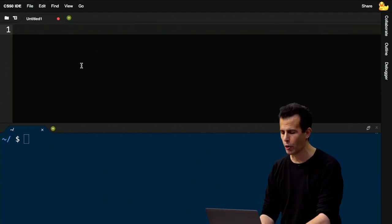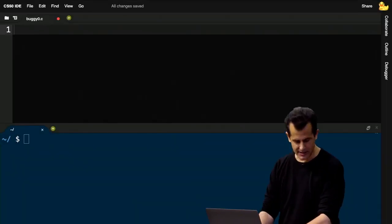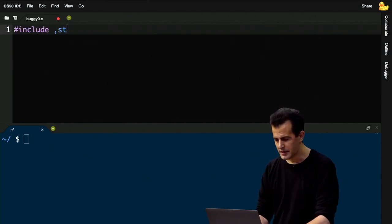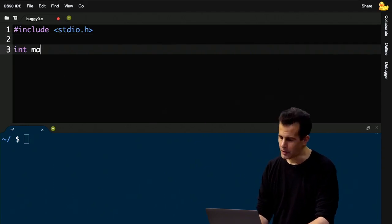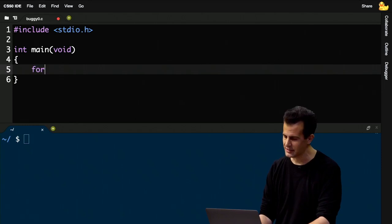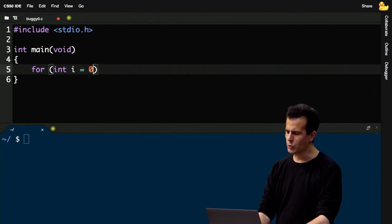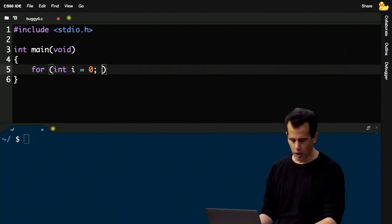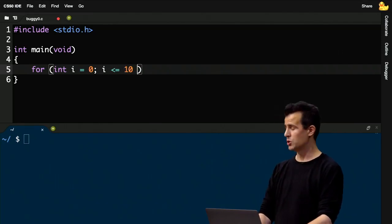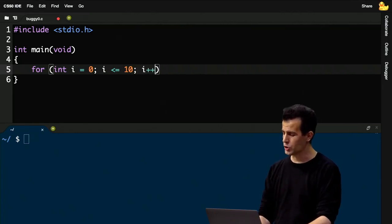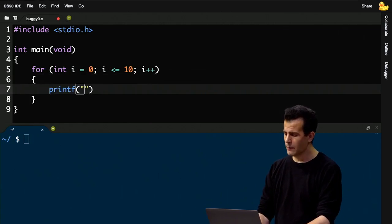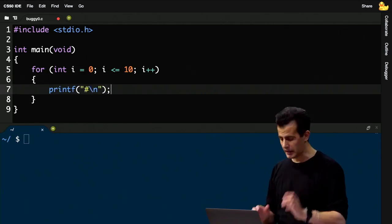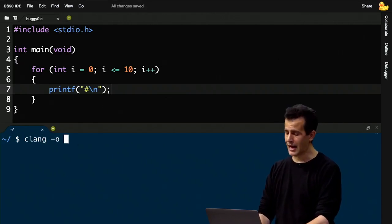Printf is just a function that prints stuff onto the screen, but it's a wonderfully powerful debugging tool via which you can chase down problems in your code. Even after we leave C and introduce Python, almost every programming language has some form of printf. Let me deliberately write a buggy program called buggy0.c. I'll include stdio.h, write int main void, and create a loop to print 10 hashes on the screen — a single vertical column. I'll write: int i = 0, then the condition i <= 10, increment i++, and inside the loop print a single hash followed by a newline.